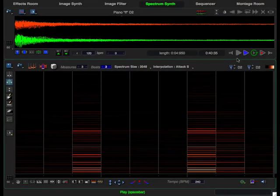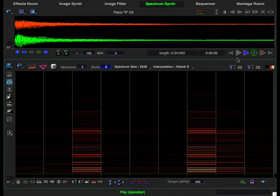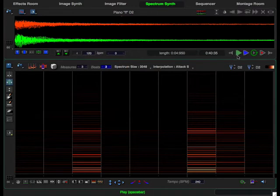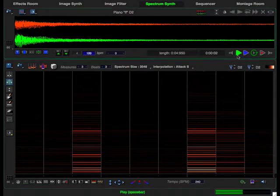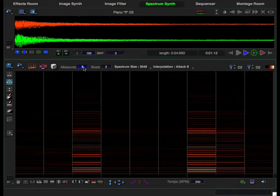In this lesson, we are going to build an ostinato groove in the spectrum synth from a single sampled piano note. I've already loaded a sample into the sample editor. Now let's set up the spectrum synth.